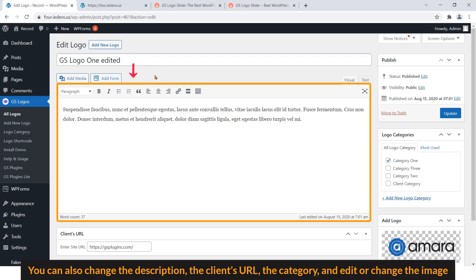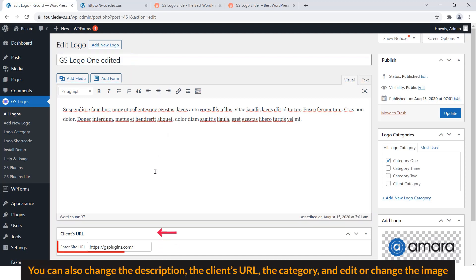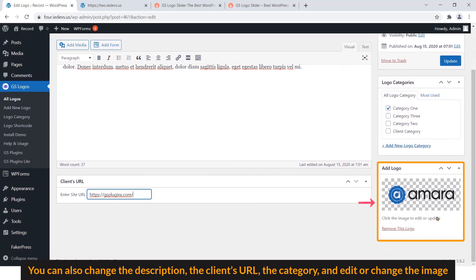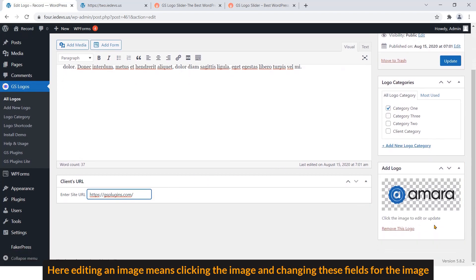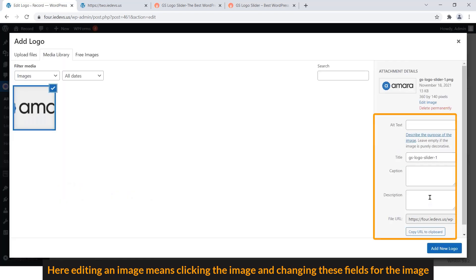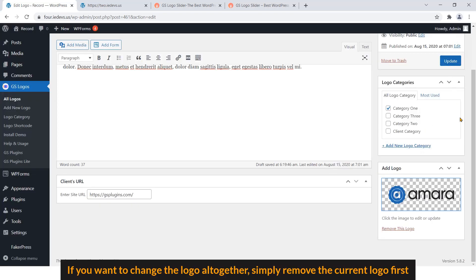Here you can change the title of the logo, you can also change the description, the client's URL, the category, and edit or change the image. Here, editing an image means clicking the image and changing these fields for the image. If you want to change the logo altogether, simply remove the current logo first.